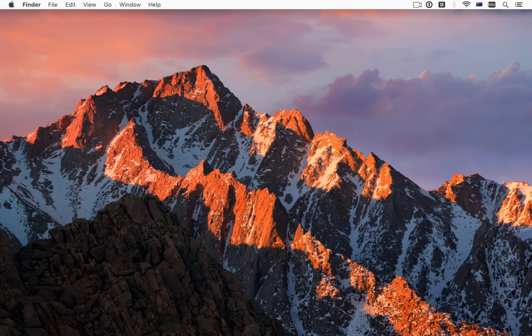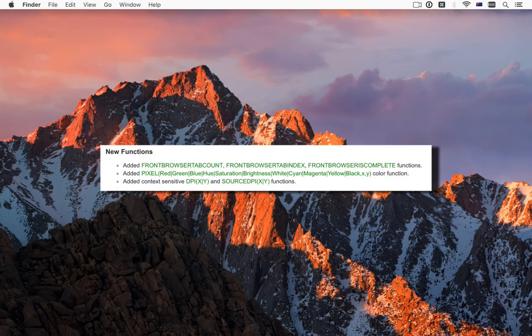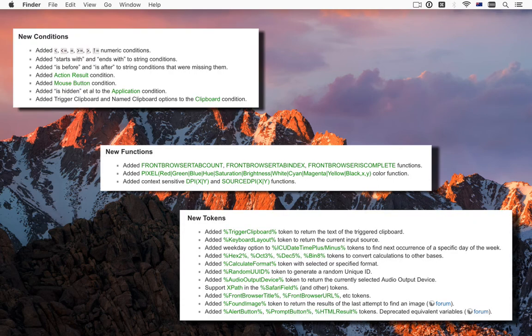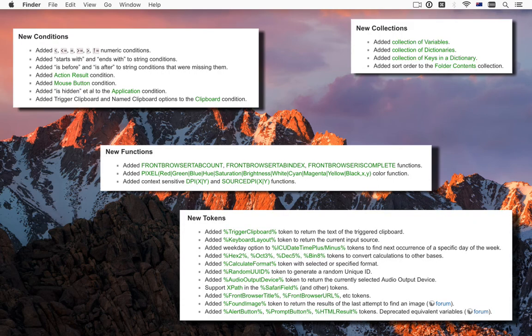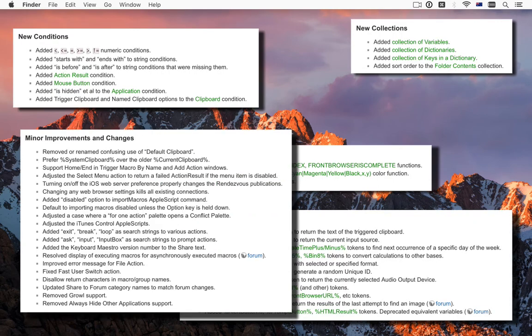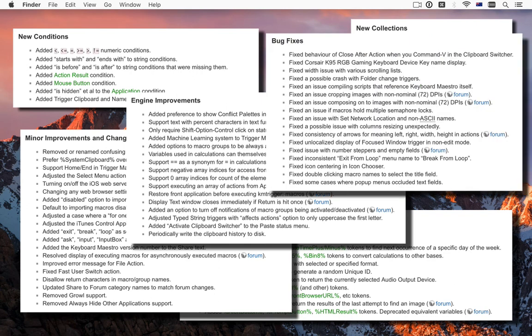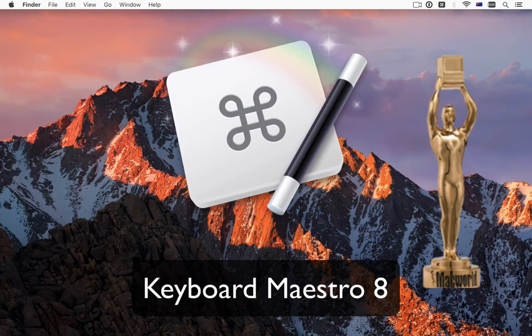And then there is a plethora of new functions, tokens, conditions, and collections, and a bunch of minor tweaks, improvements, and fixes. Hopefully there is something for everyone.